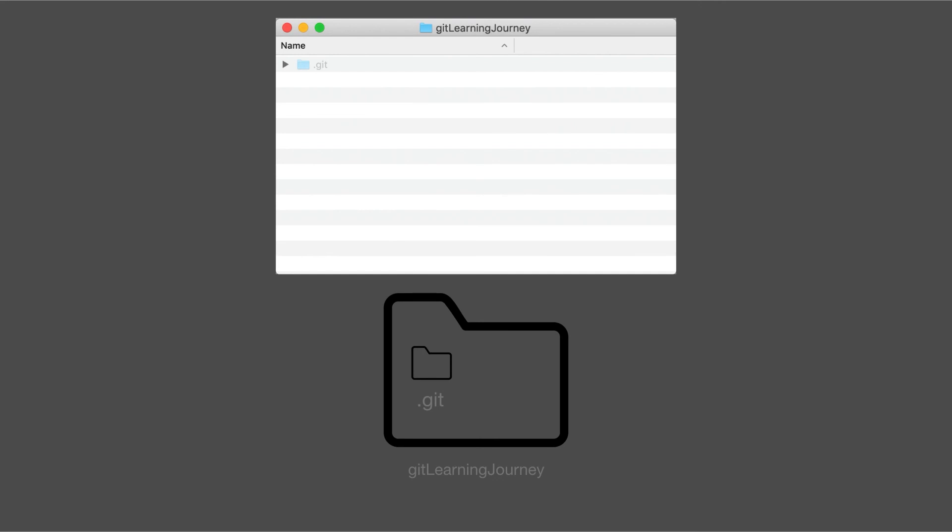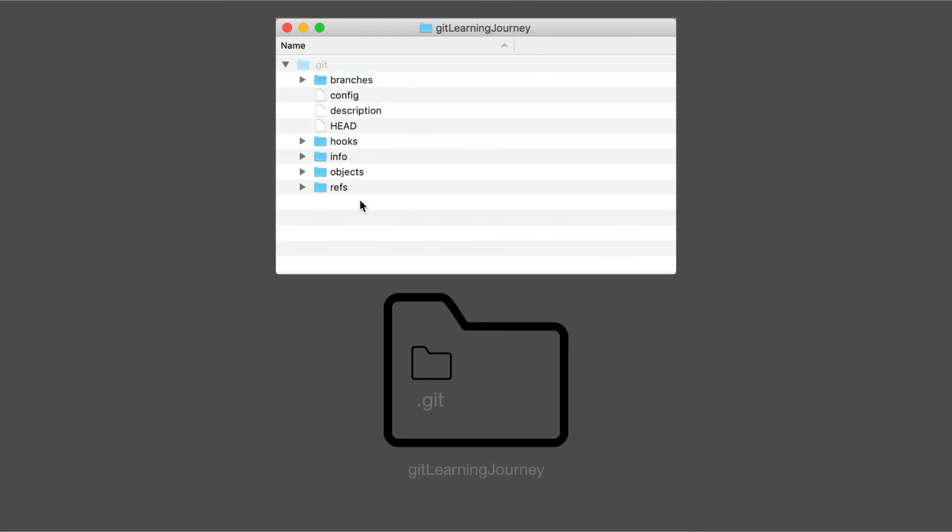So now let's take a quick peek as to what's inside this .git folder. So this is a bunch of stuff which at the moment may seem like gibberish, but in the next coming lessons we're going to go over what some of these folders and files are for.